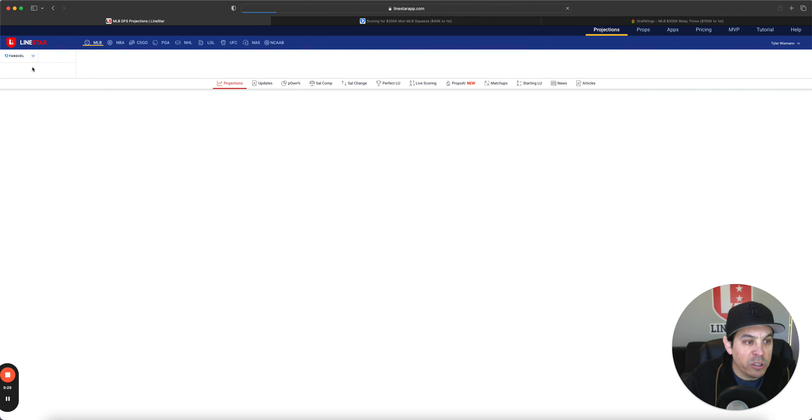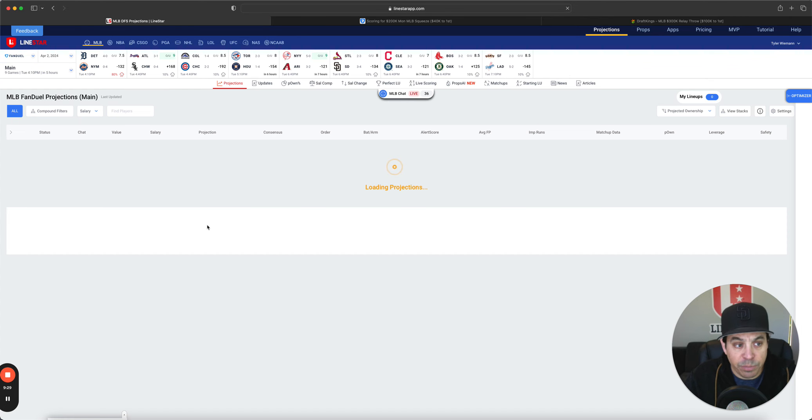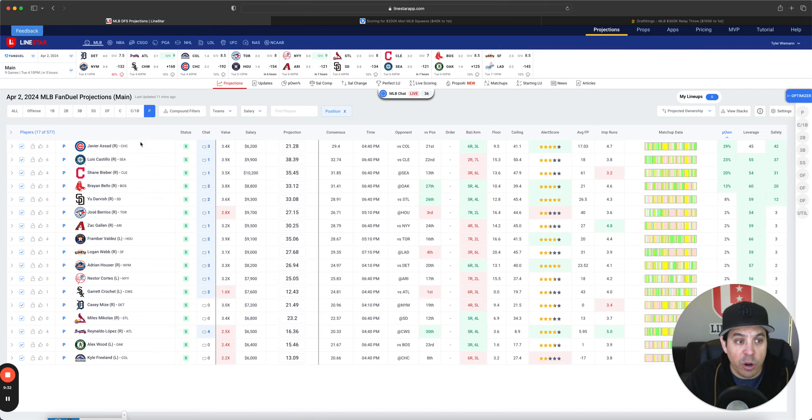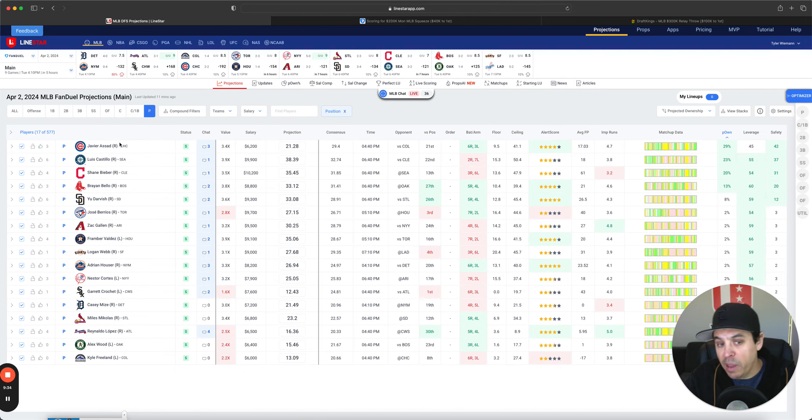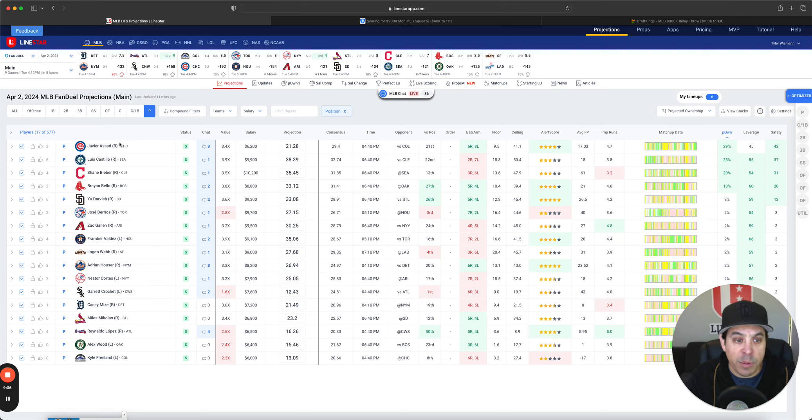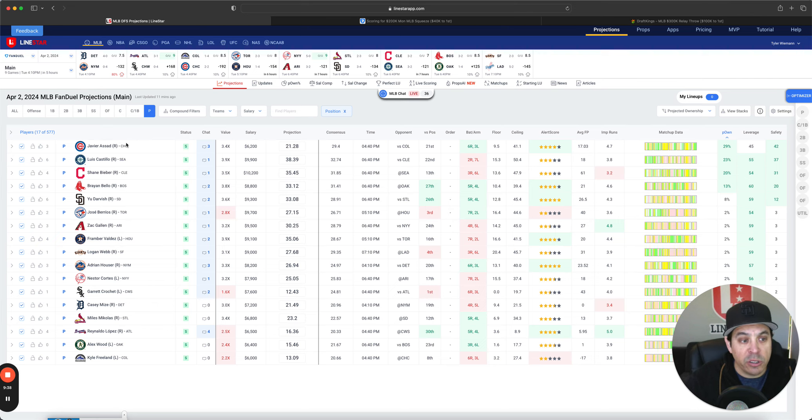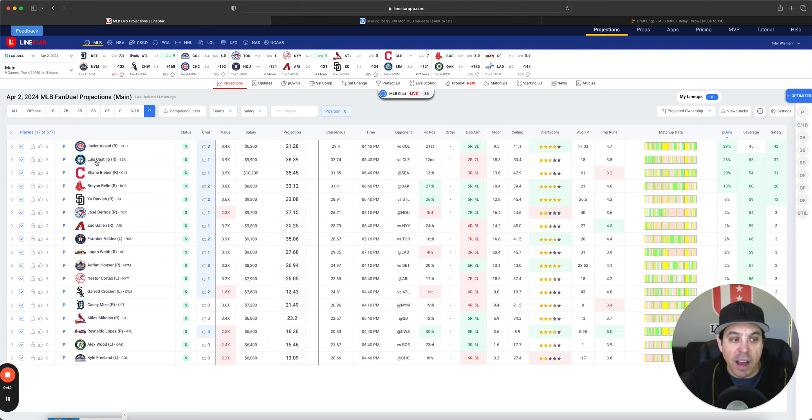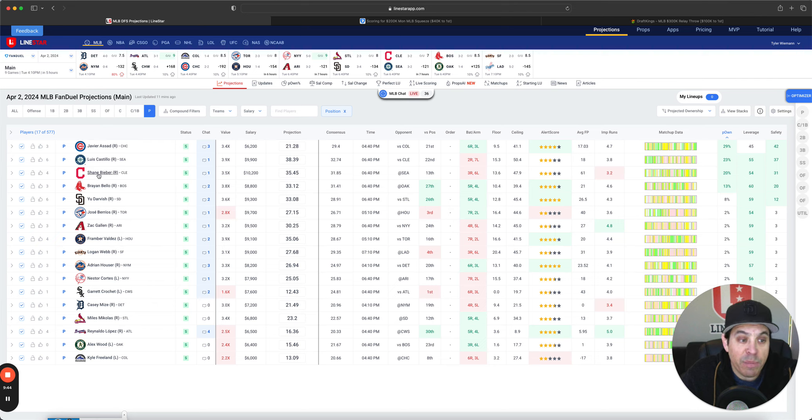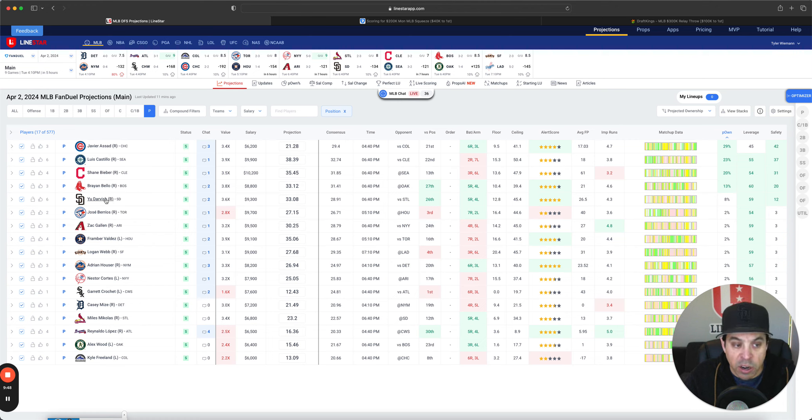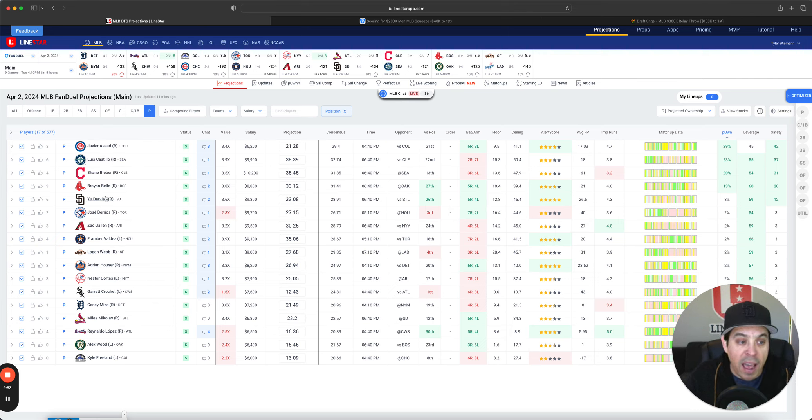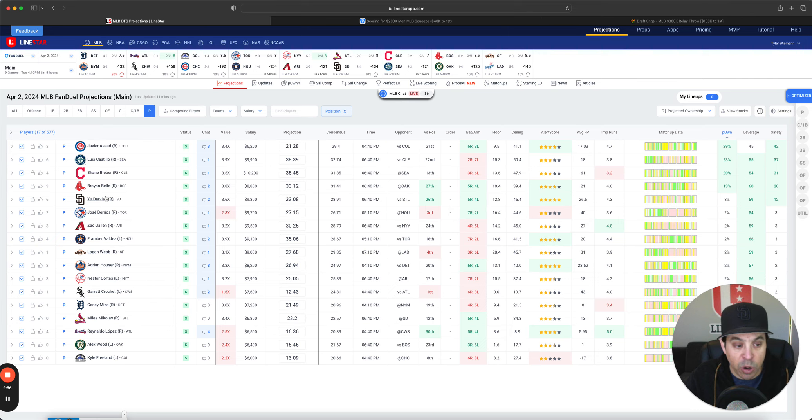Now, getting over to FanDuel. So our pitchers here, high owned. We got Javier Assad. That's just optimizer speak. I wouldn't really be going there too much. Luis Castillo, he is absolutely fine. Just don't love his ownership. I do like Bieber quite a bit, as I talked about. Bello and Darvish. That's probably where most of my ownership is. And Castillo, these four guys on FanDuel. So I'm probably not going to be getting too wild.